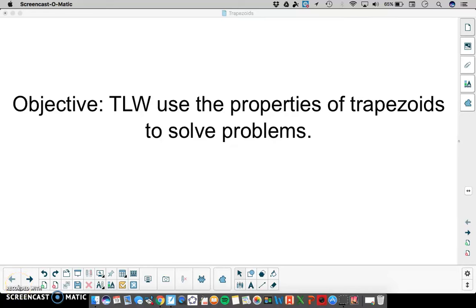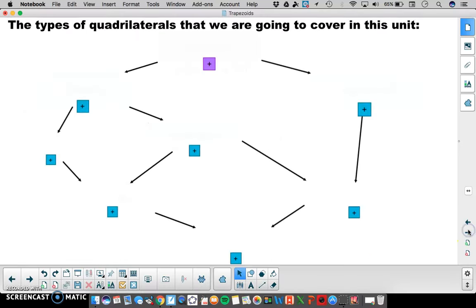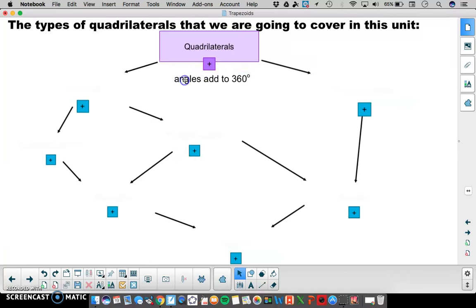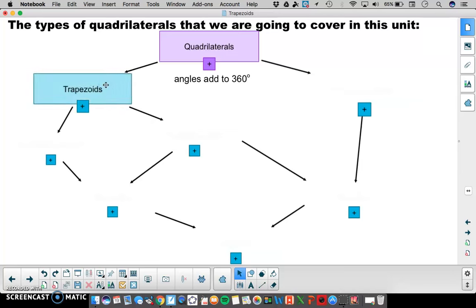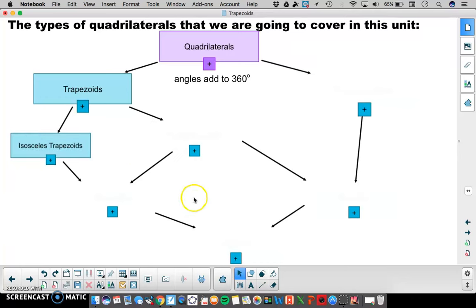In this video, the learner will use the properties of trapezoids to solve problems. So far we've talked about all quadrilaterals having the property that angles add to 360 degrees. Now we're going to use that property as it filters down into trapezoids, and also talk about isosceles trapezoids in this video.